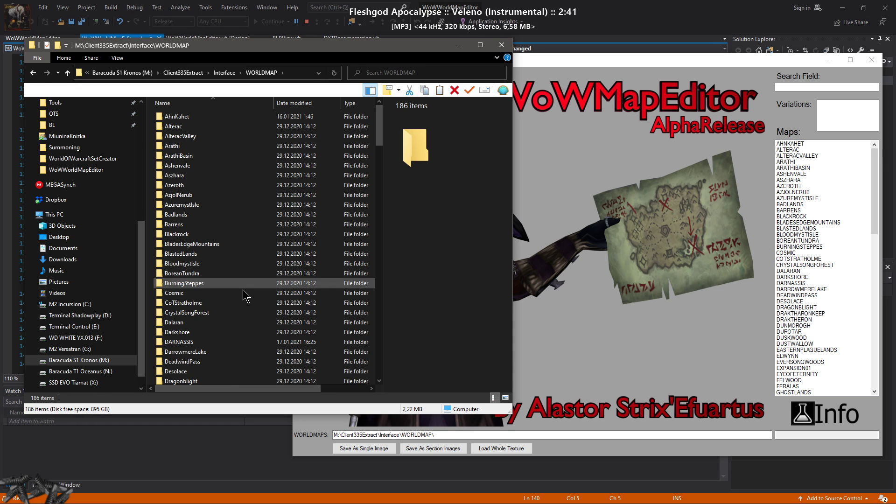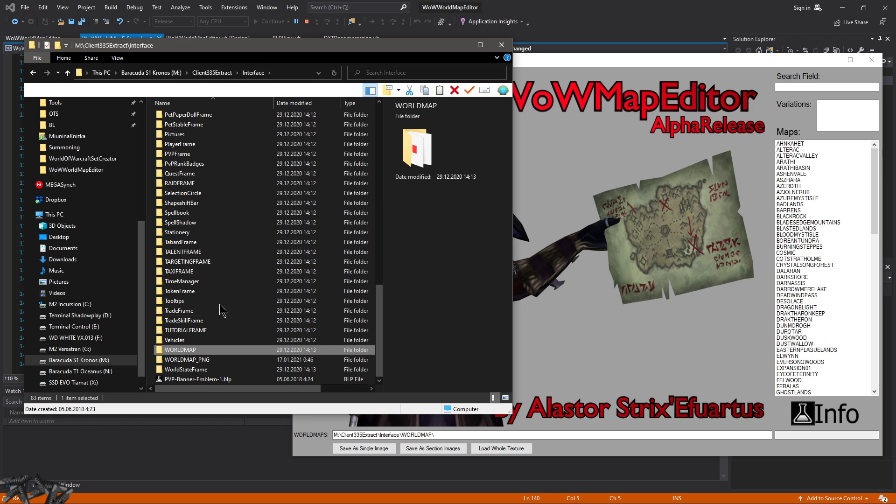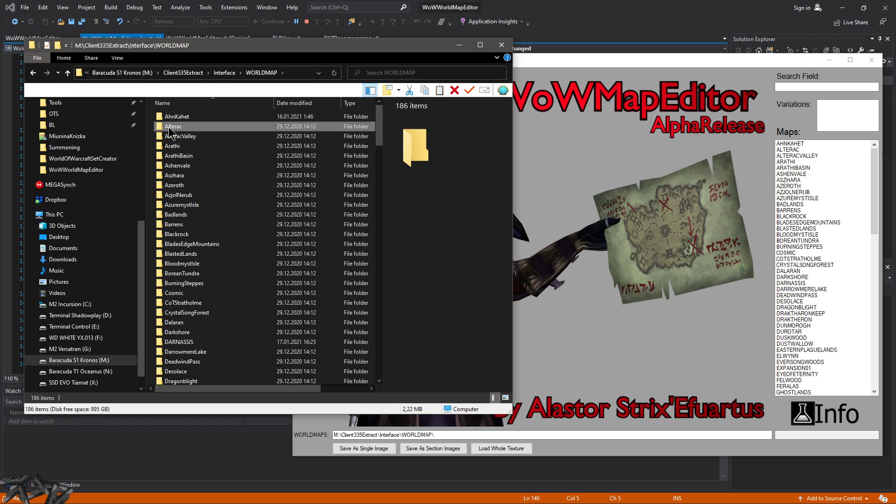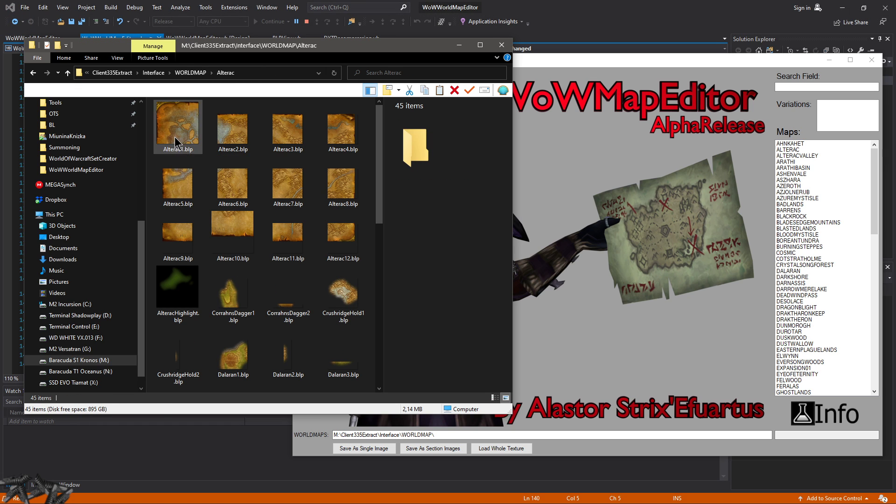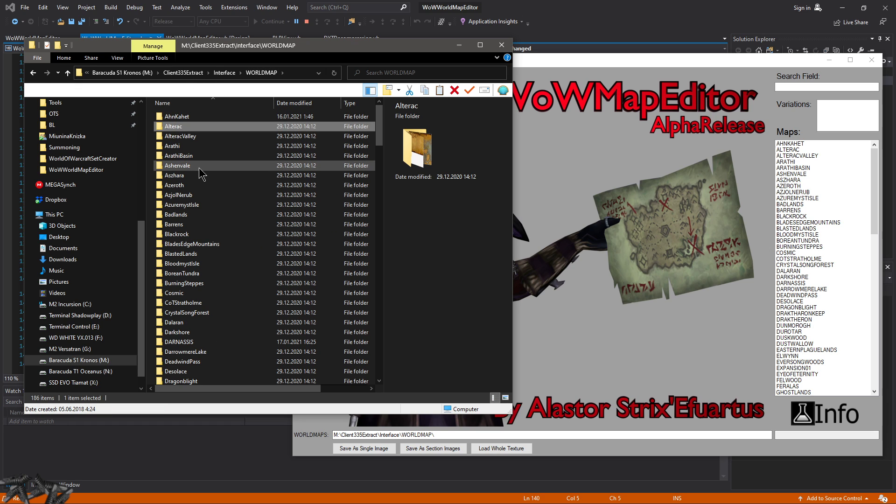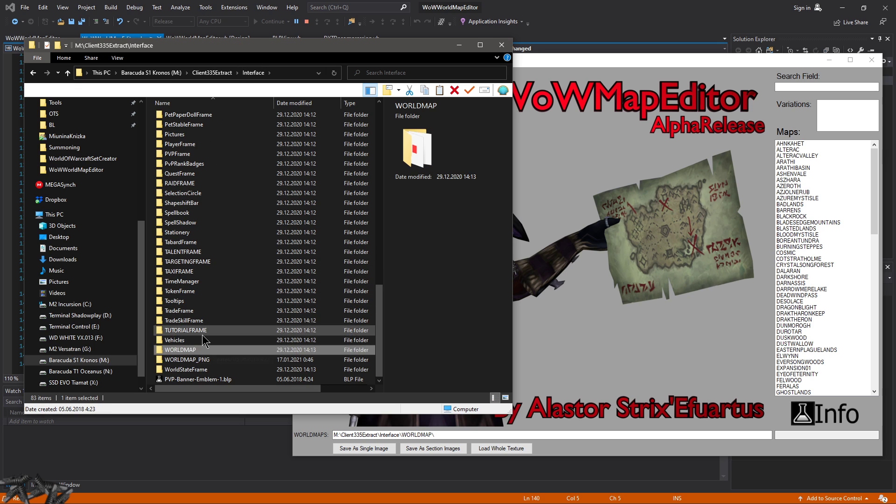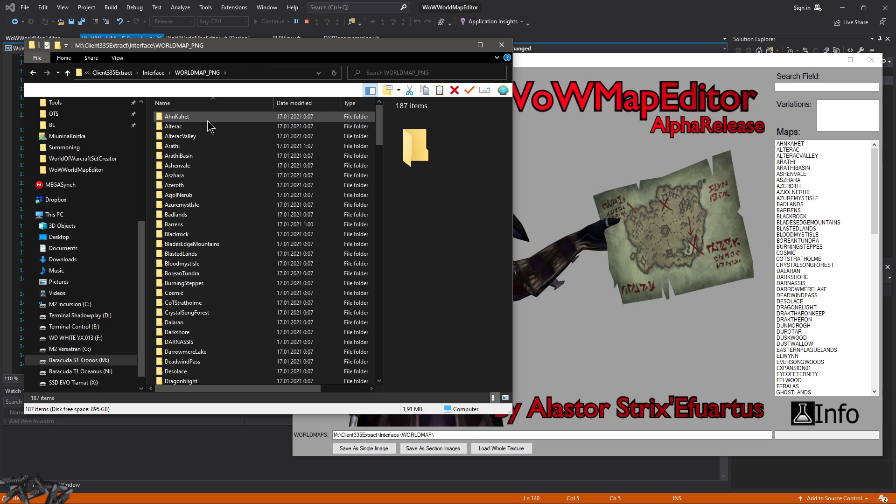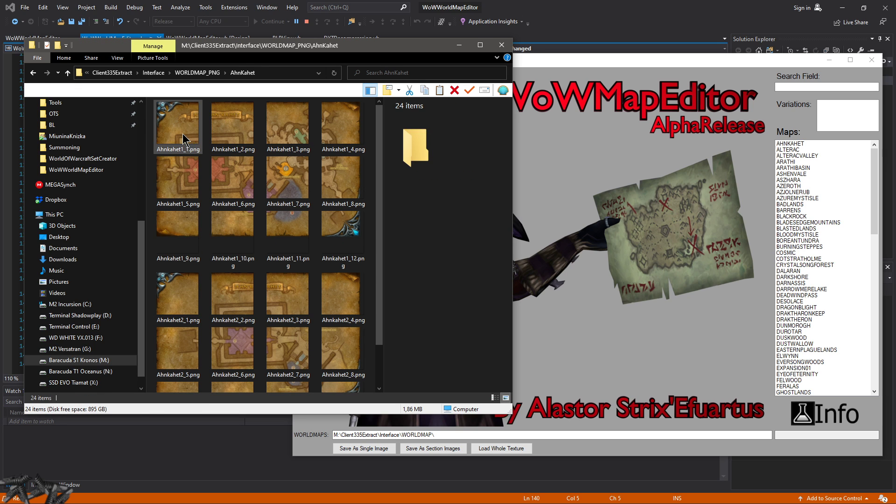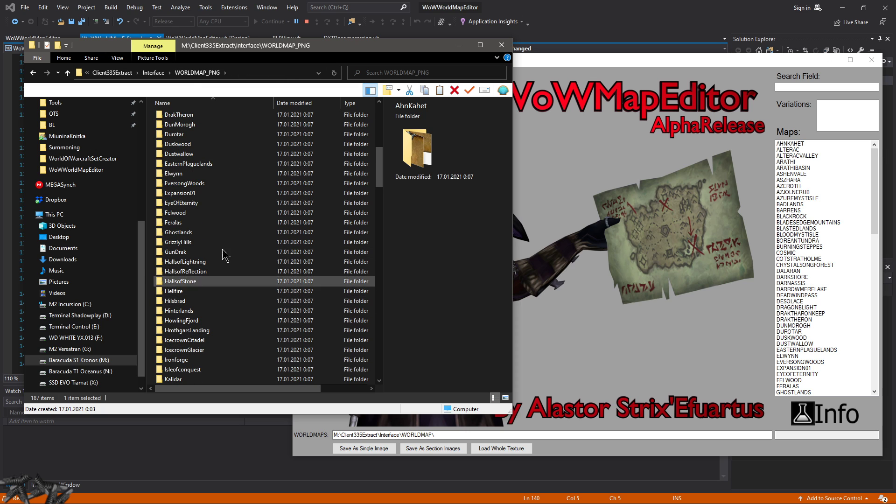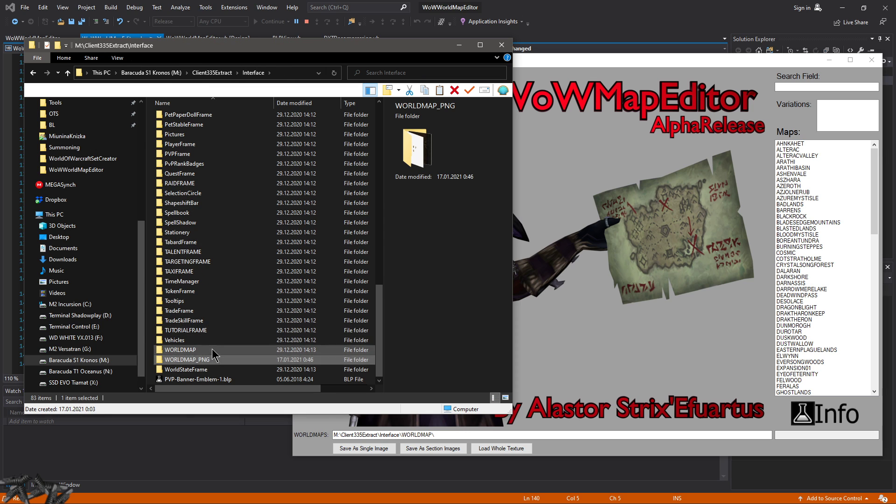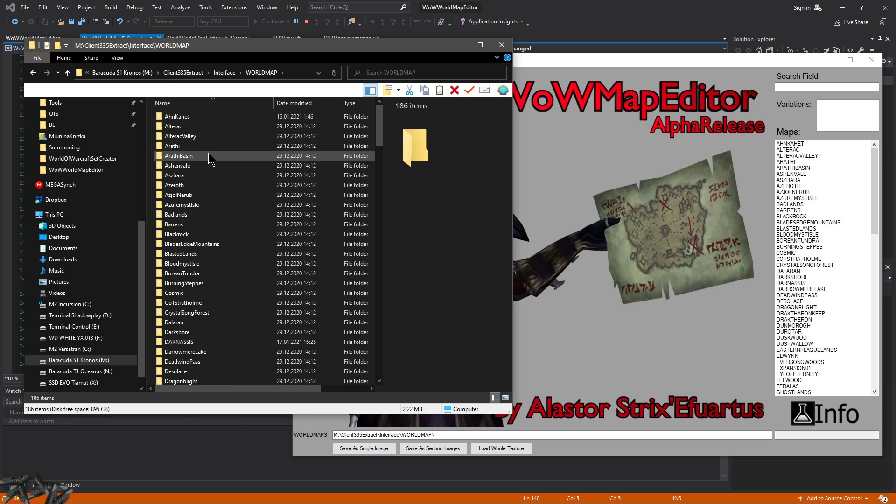It's able to load the BLP images, so you can just extract the world map from WoW client, but it should also be able to load PNG images if you have them as PNGs. Anyway, I'm using the BLP right now.